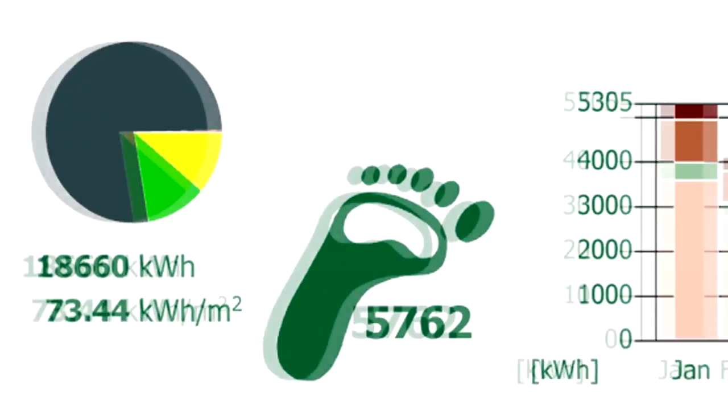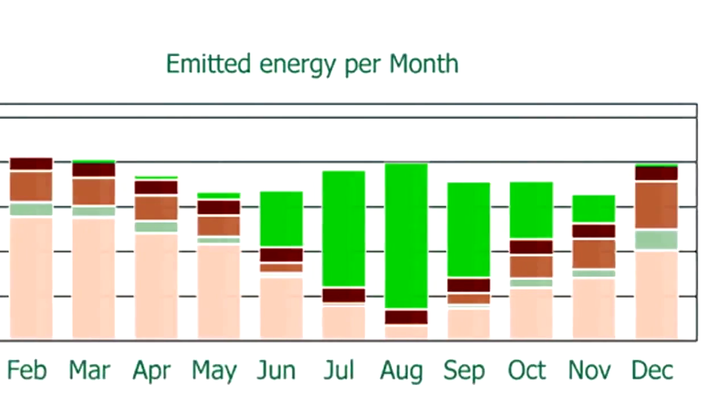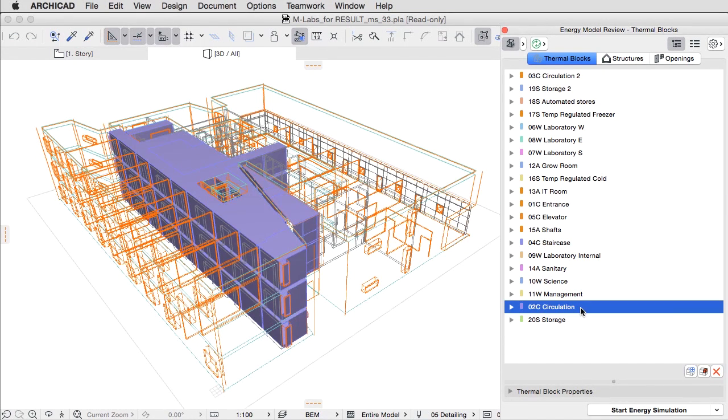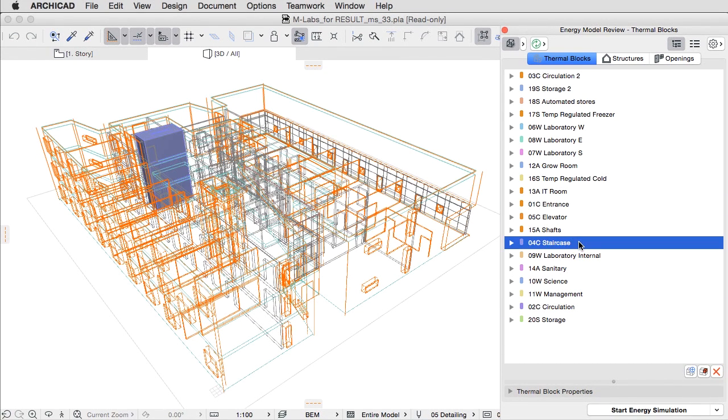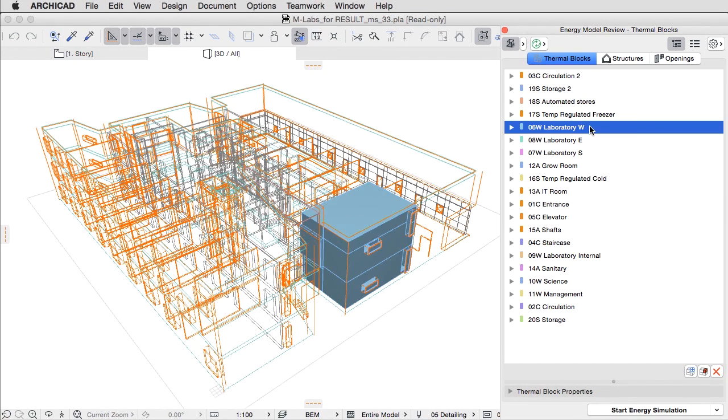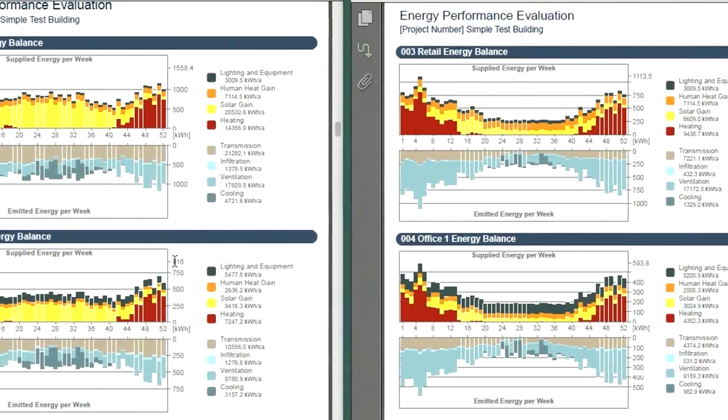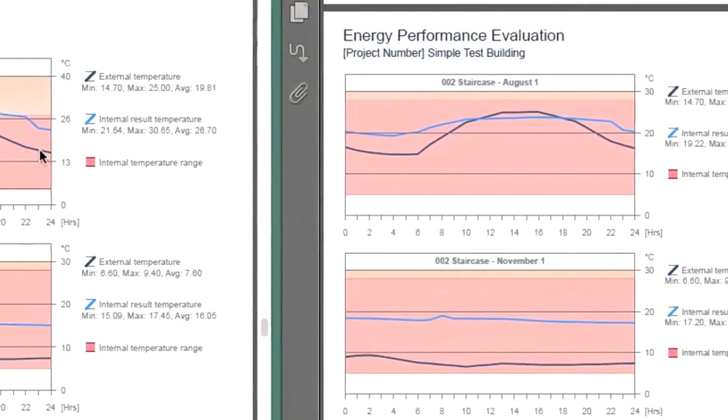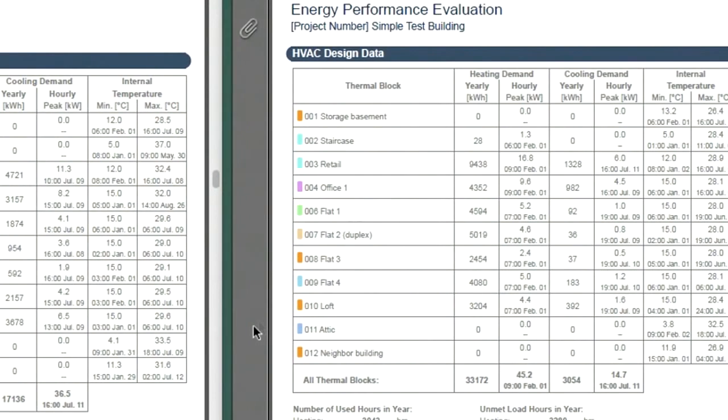In today's environment, sustainability is an imperative for all building projects. ARCHICAD's commitment to energy conservation means you'll get accurate feedback about your building design's energy consumption every step of the way.